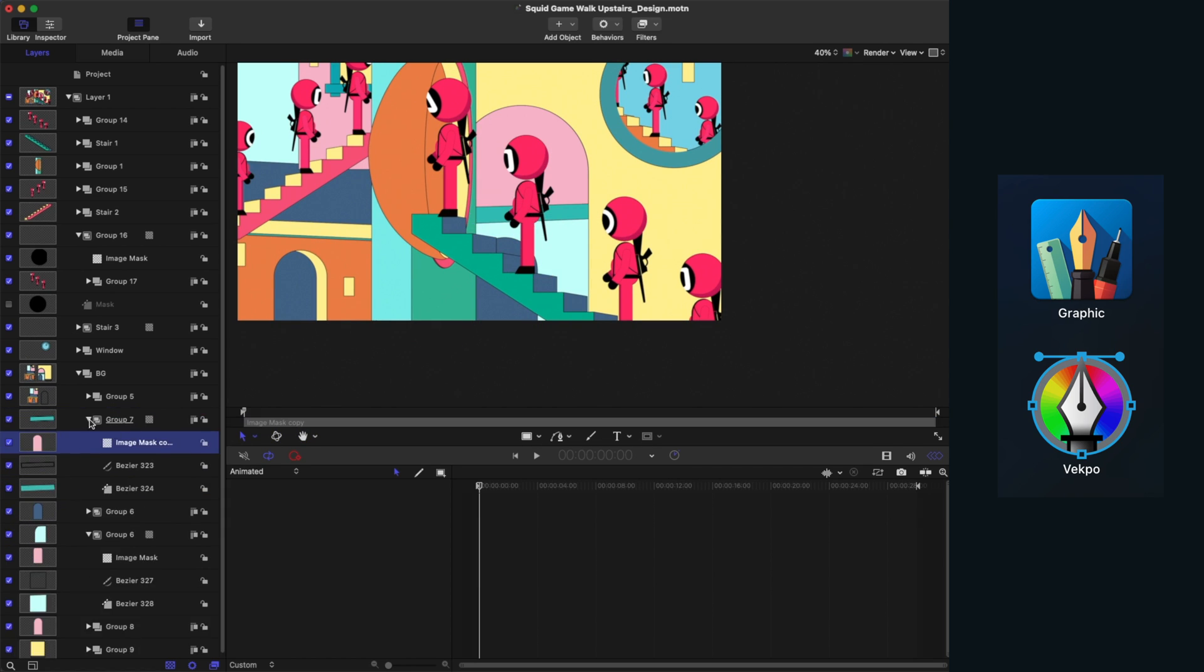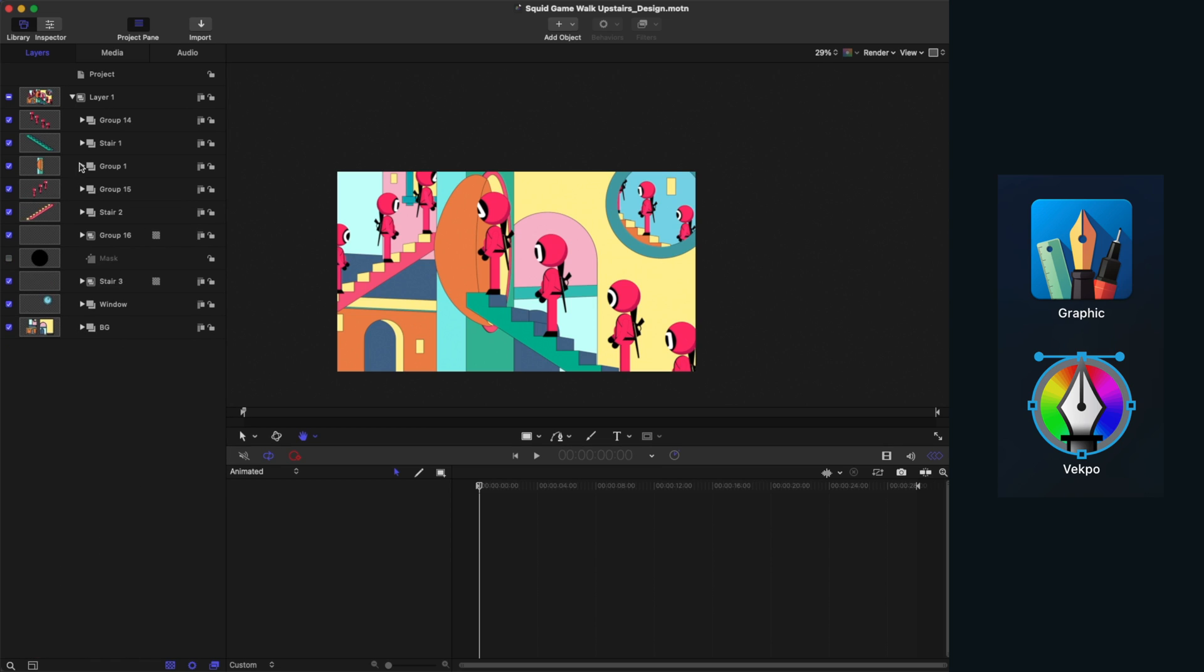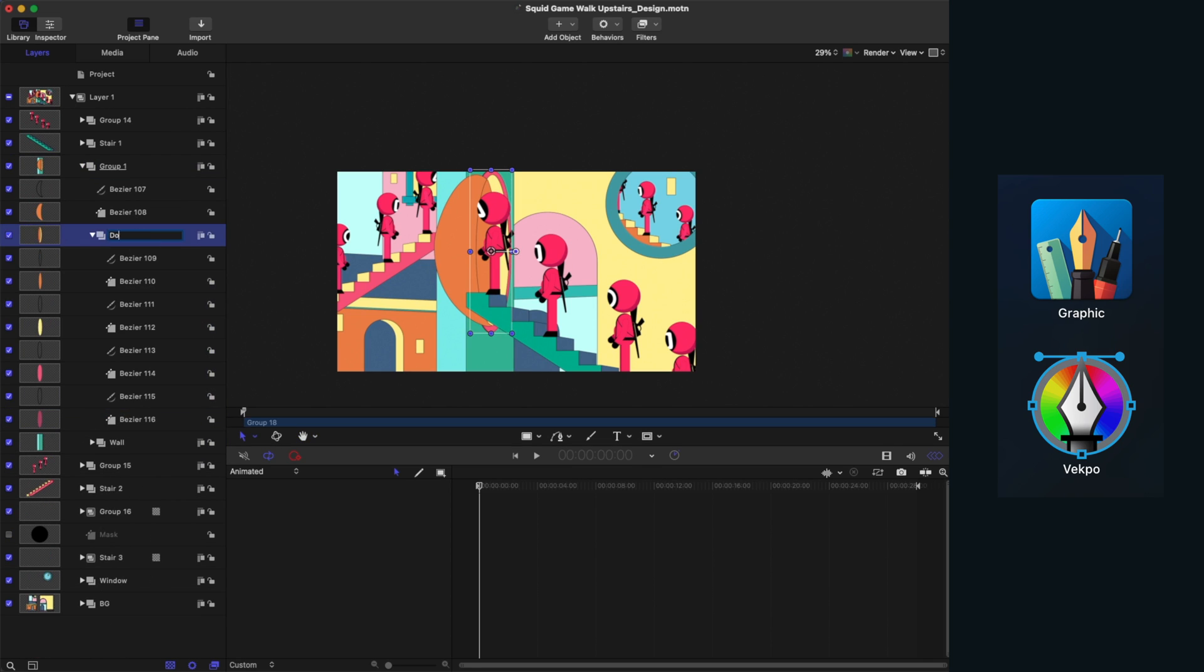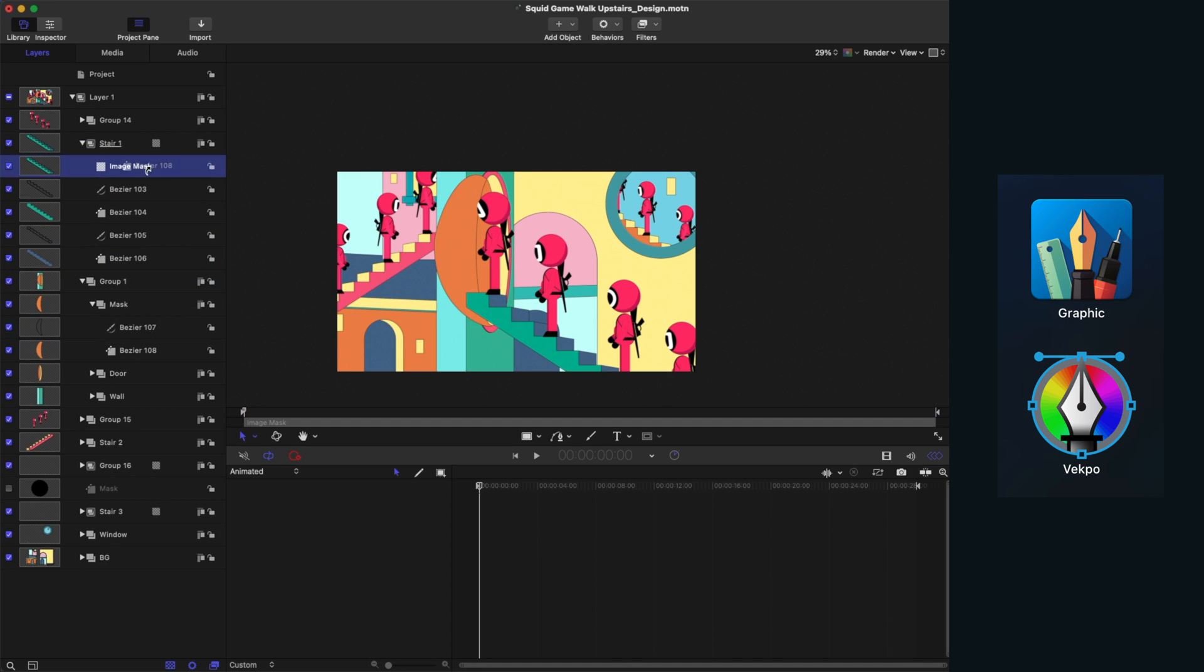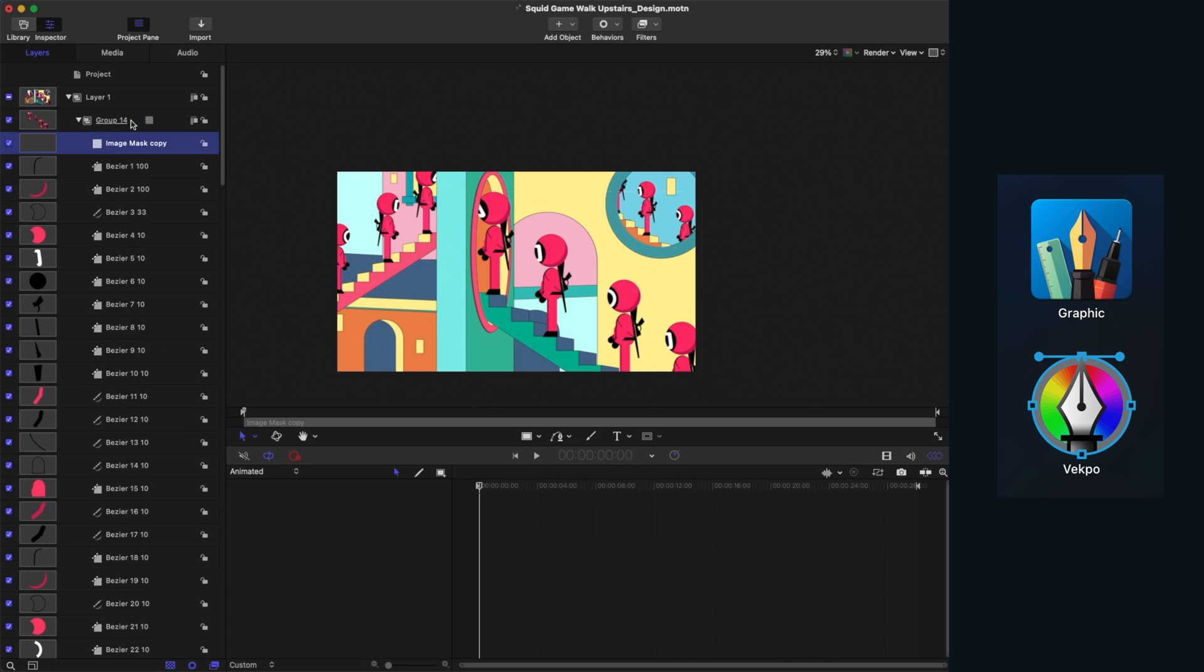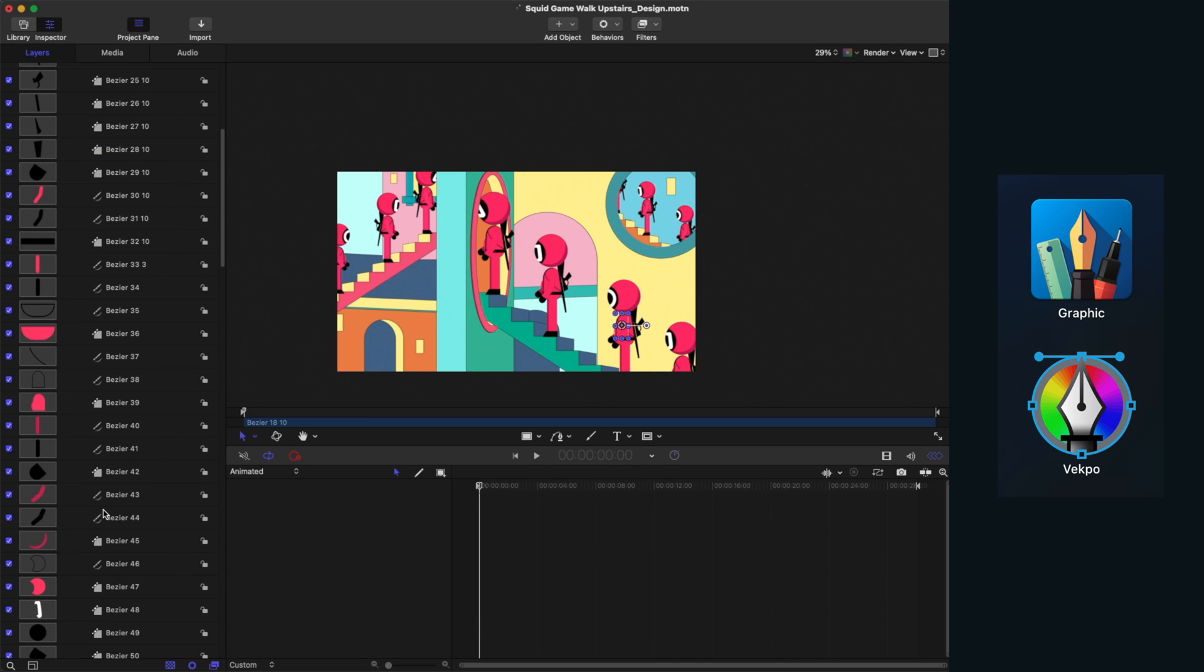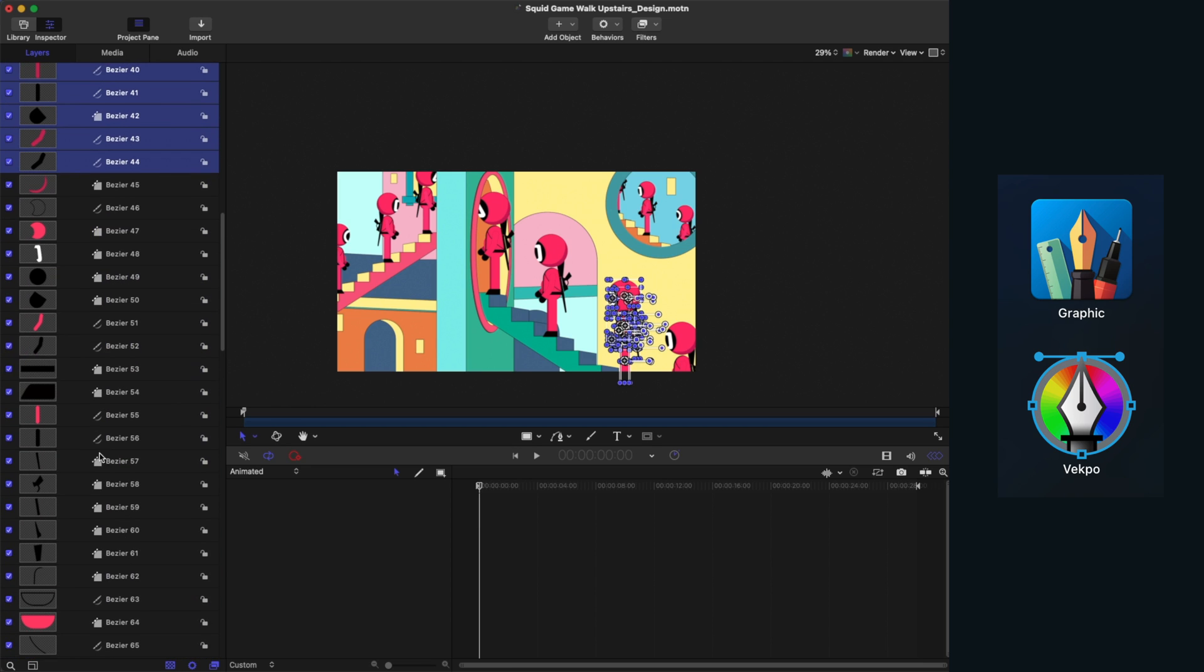For a complex illustration file with many layers and groups like this, Vekpo has done such an amazing job to import it to Motion. There may be other tools out there that can help you import vector graphics files to Motion, but in our experience, Vekpo has been the best by far and we use it on a daily basis for our Motion projects.